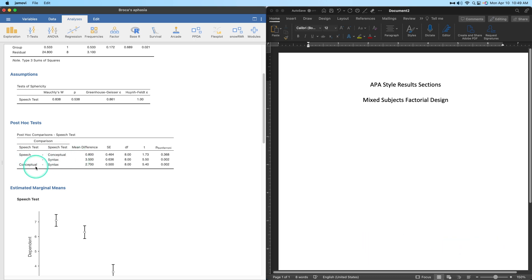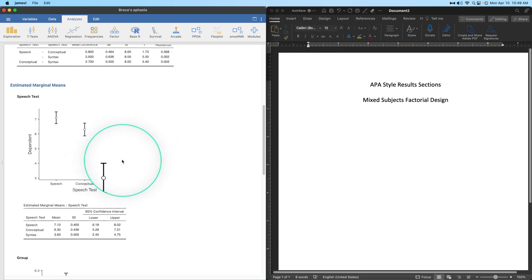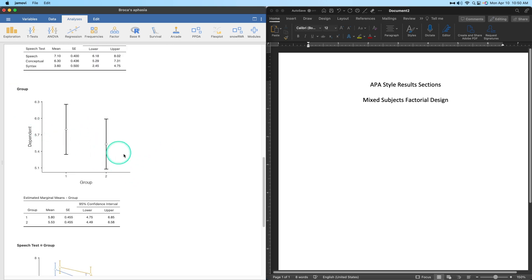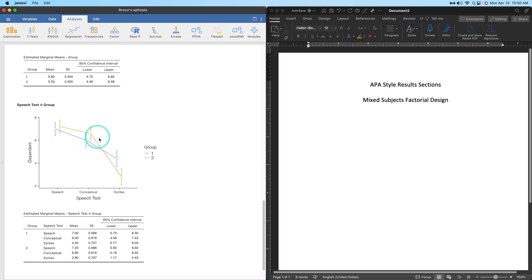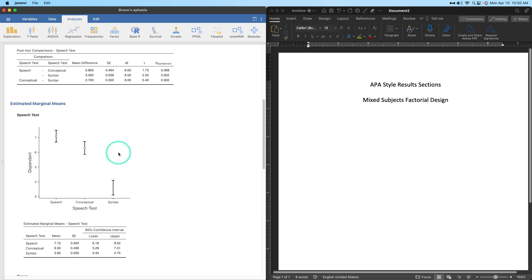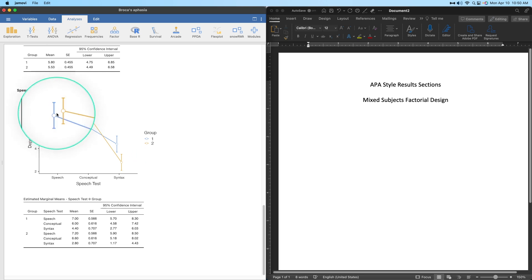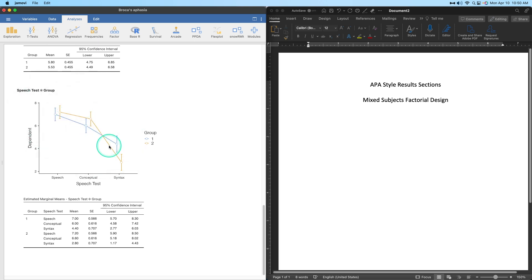The post-hoc test for speech test compares speech to each of the others and conceptual to syntax. The Bonferroni-corrected values show that syntax is significantly lower for these ten patients, reflecting that syntax is the reason for their deficit — confirming Broca's aphasia. The group difference shows no real difference, and there is no significant interaction.